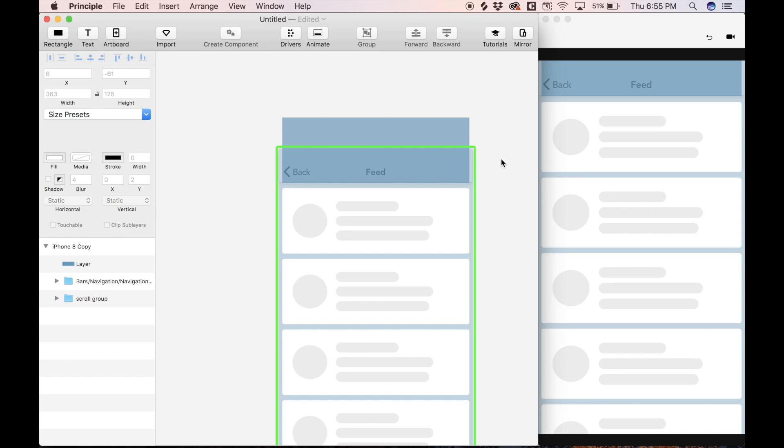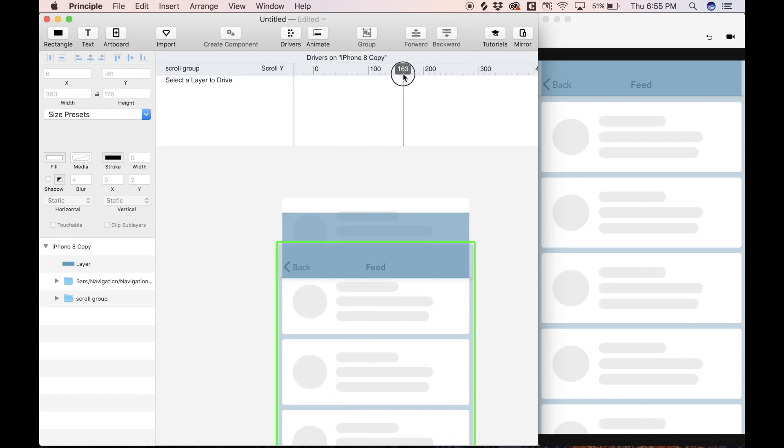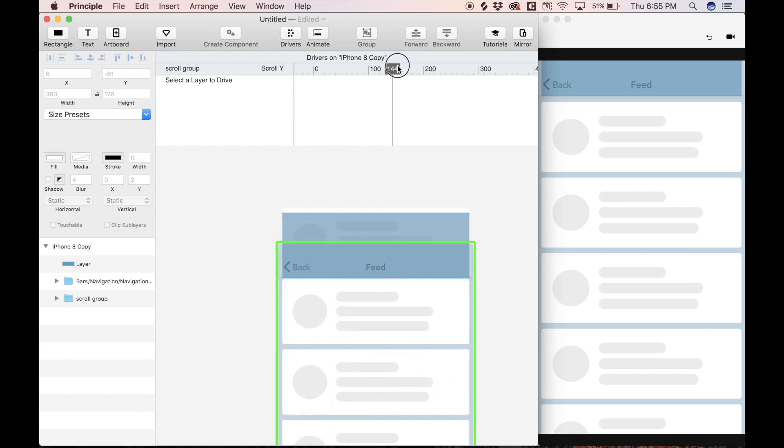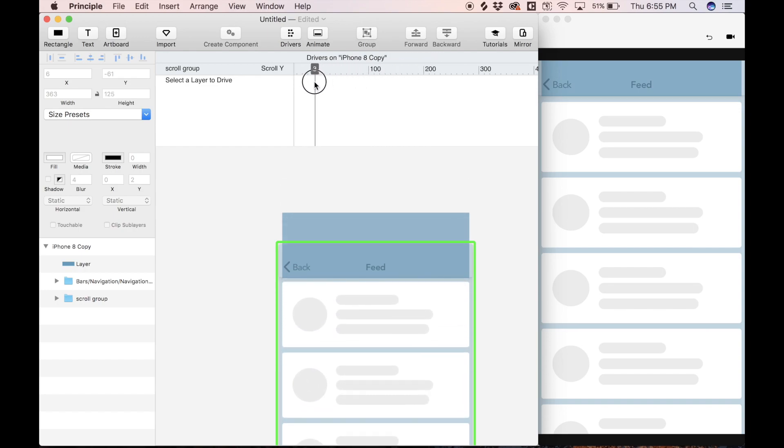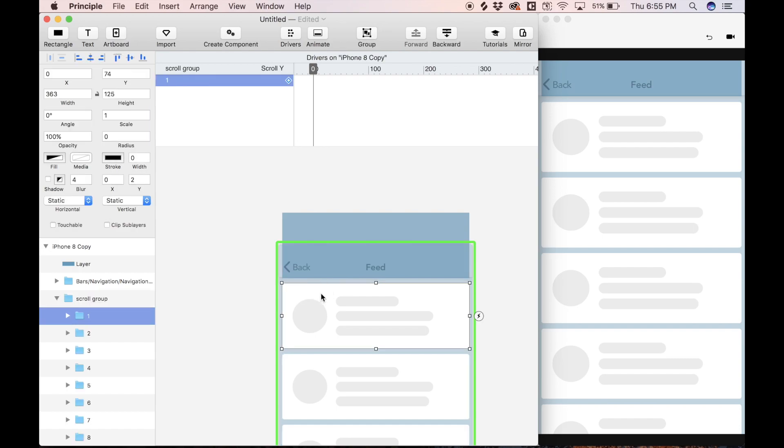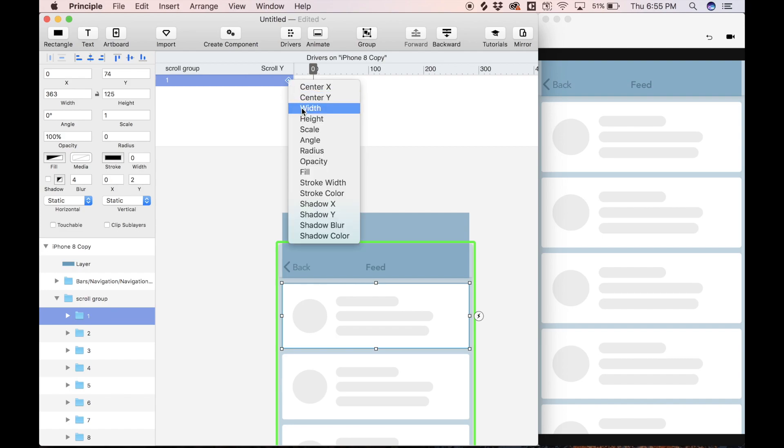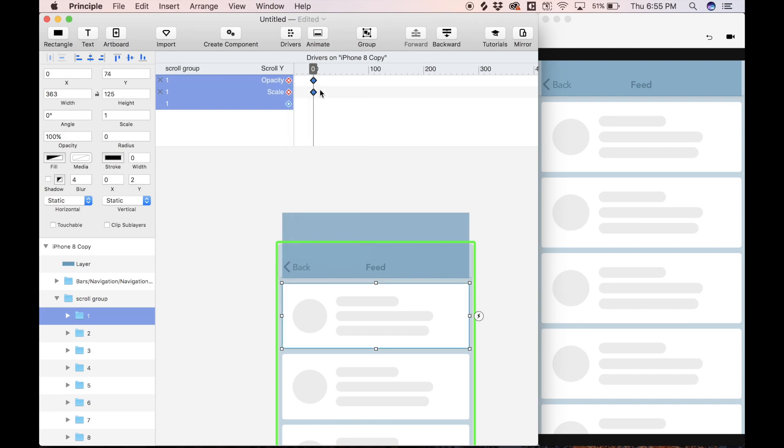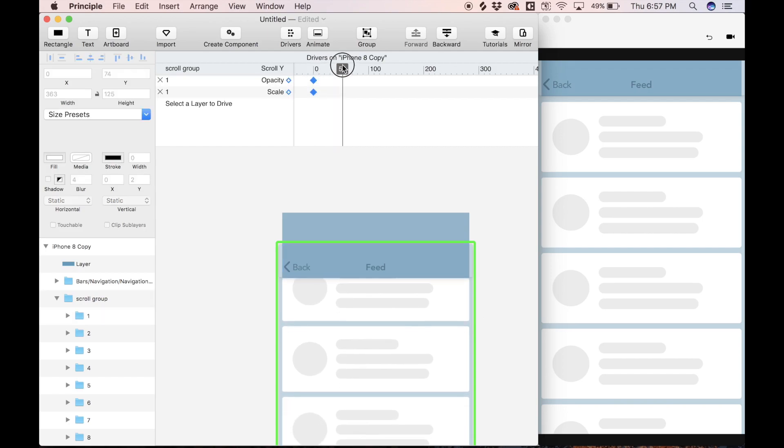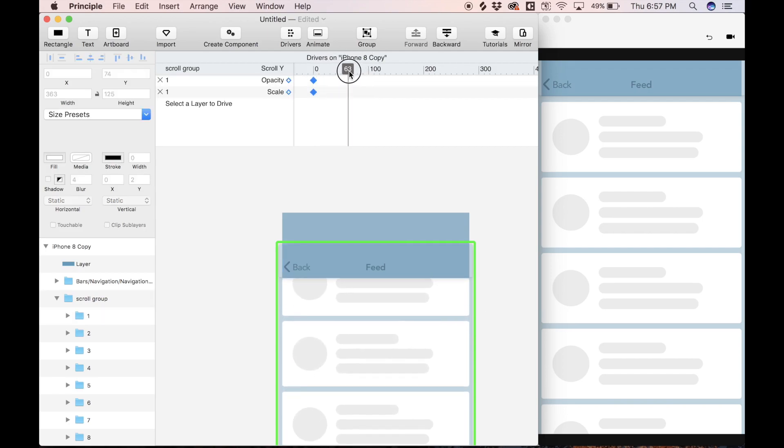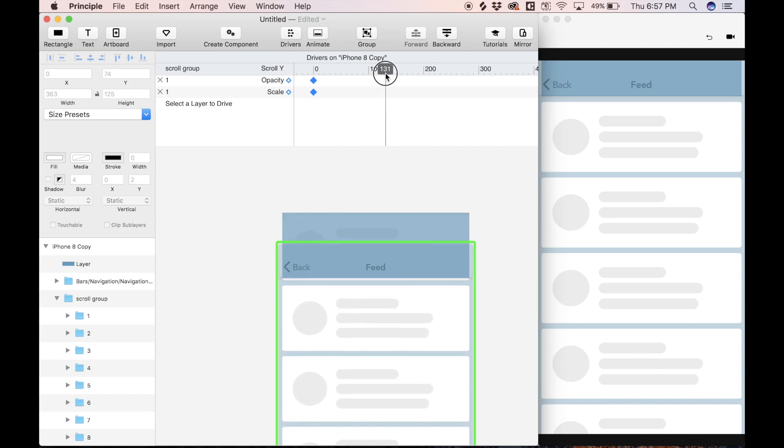Now we can start animating this scroll effect using drivers, so I'm going to open up the drivers window, and now you'll see we can scrub the Y position, or the scroll offset of the scroll group we made. So what we're going to do is drive these feed items by the scroll offset. So I'm going to select this first item to drive, and I'm going to hit this keyframe icon here, and let's drive the opacity as well as the scale. These are the two things we're going to drive by our scroll offset. So the first element we're driving is this item one here. So when we scrub through this driver window here, we want the item one to fall within this guide box we made.